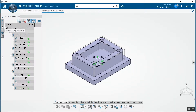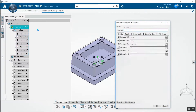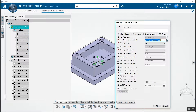Go to the resource configuration view and open your machine. In the numerical control tab, change the post processor to the one you want to use. Select the correct words table — ours will be iCam V23 millimeter.